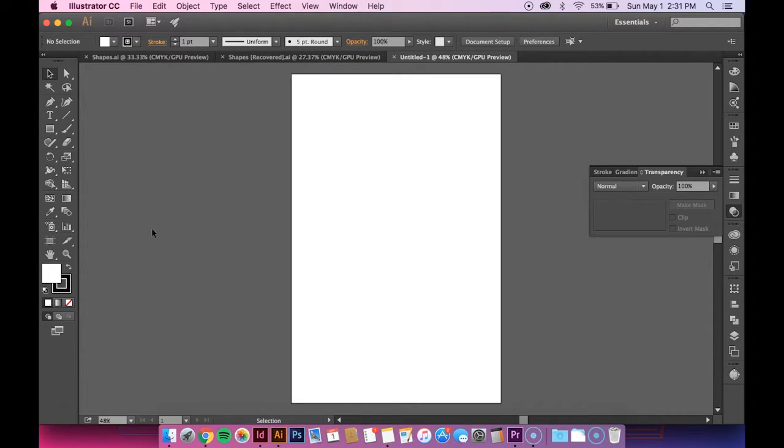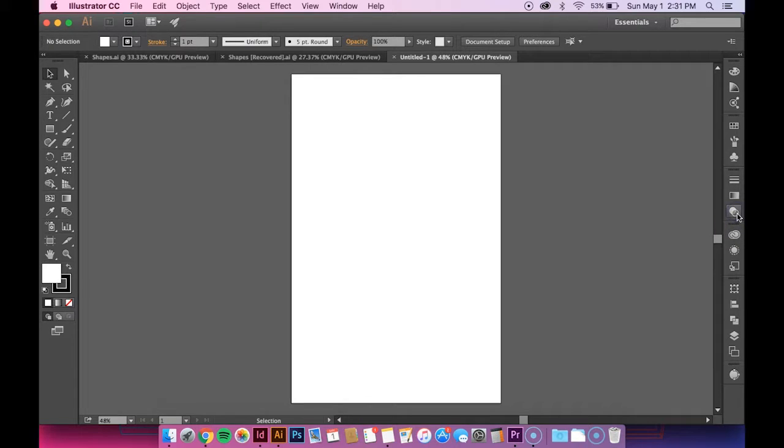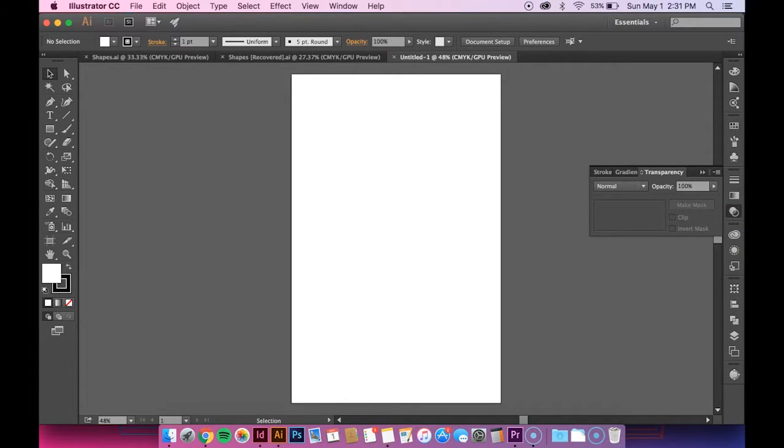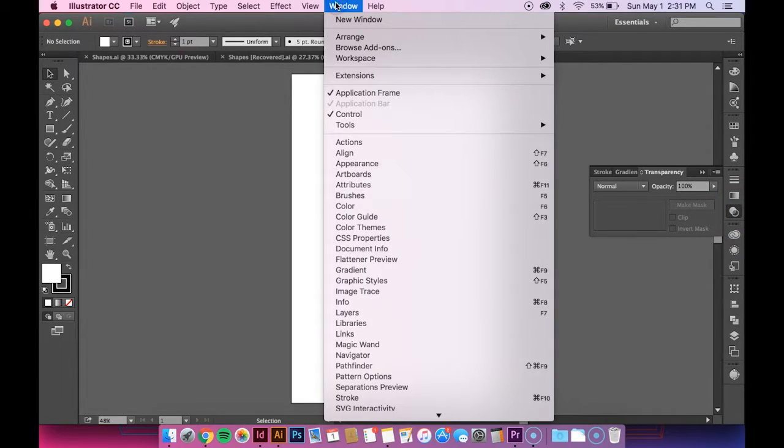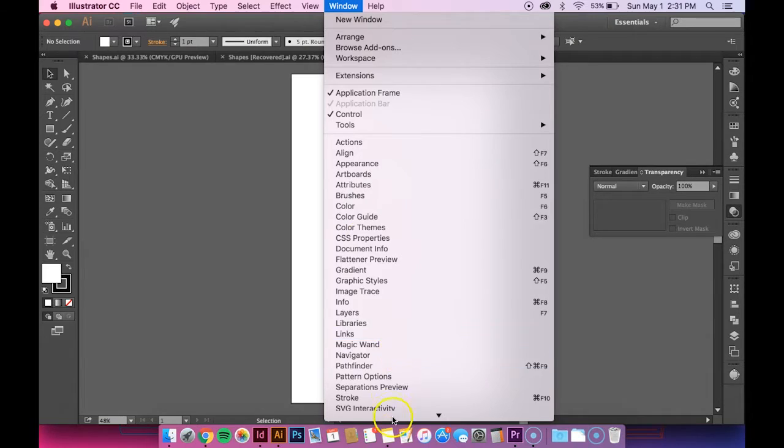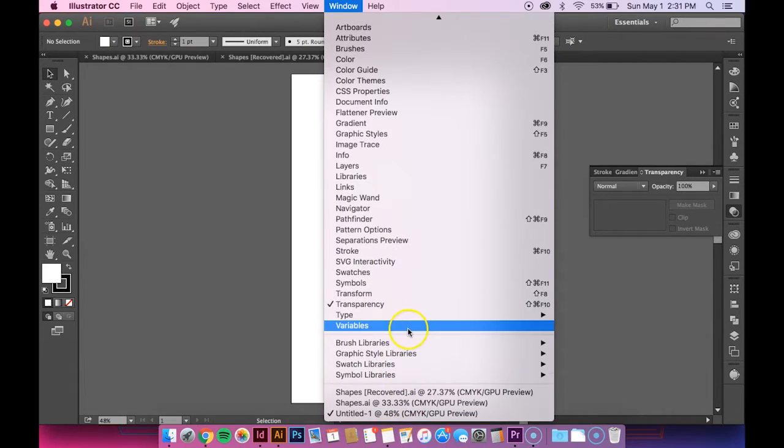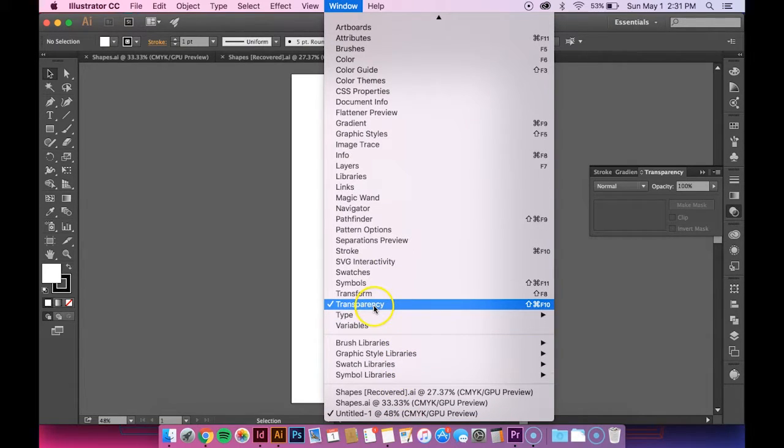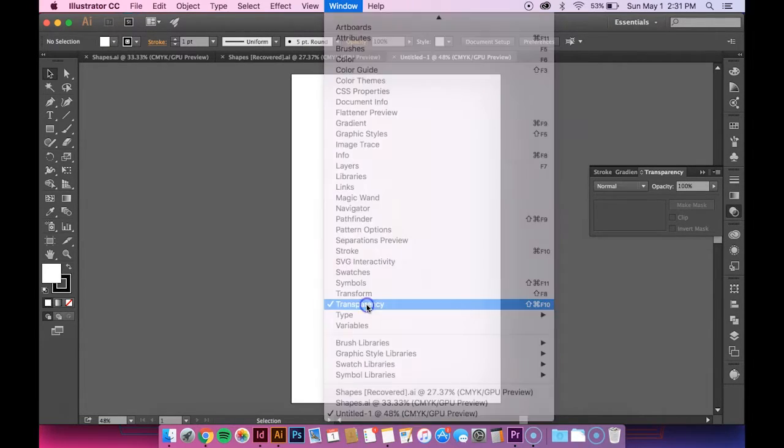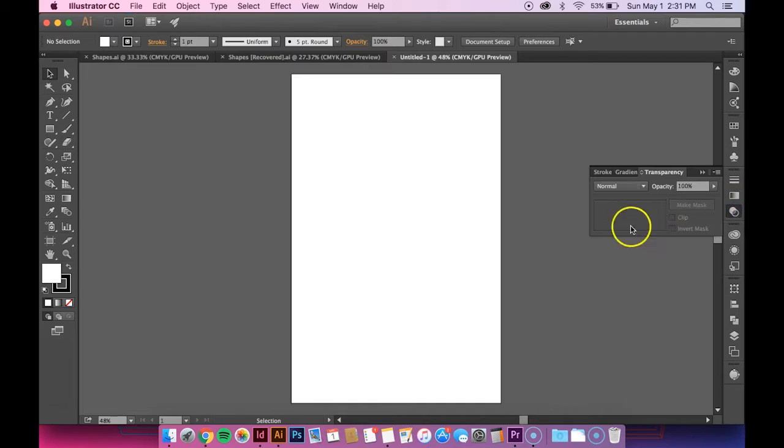So the first thing you want to do if you don't have this transparency panel already in Illustrator, just go up to Window, then go down to Transparency, click it, and it will pop up.